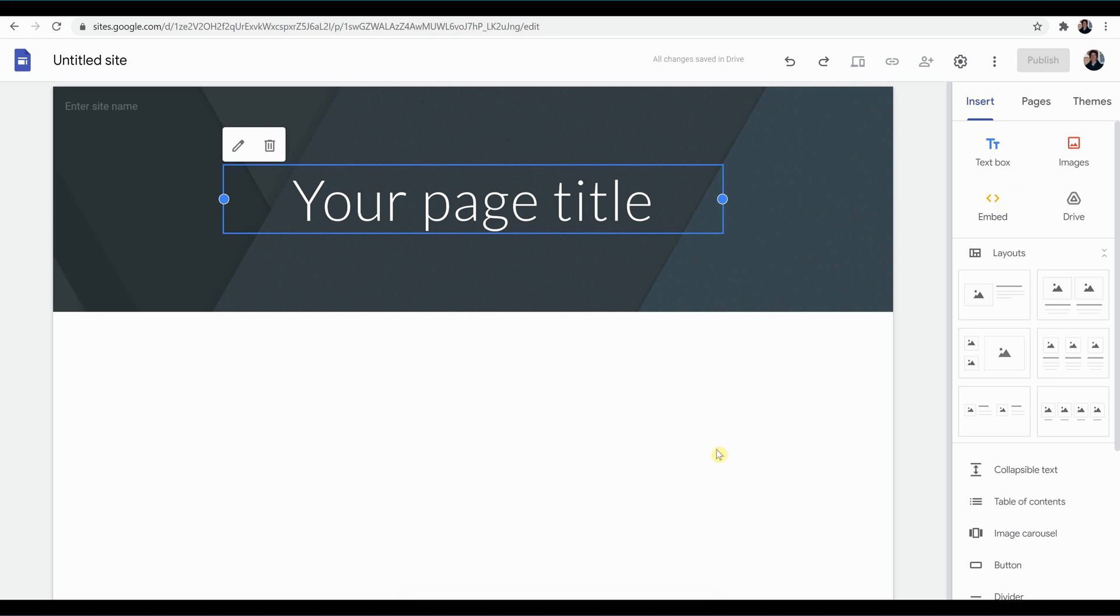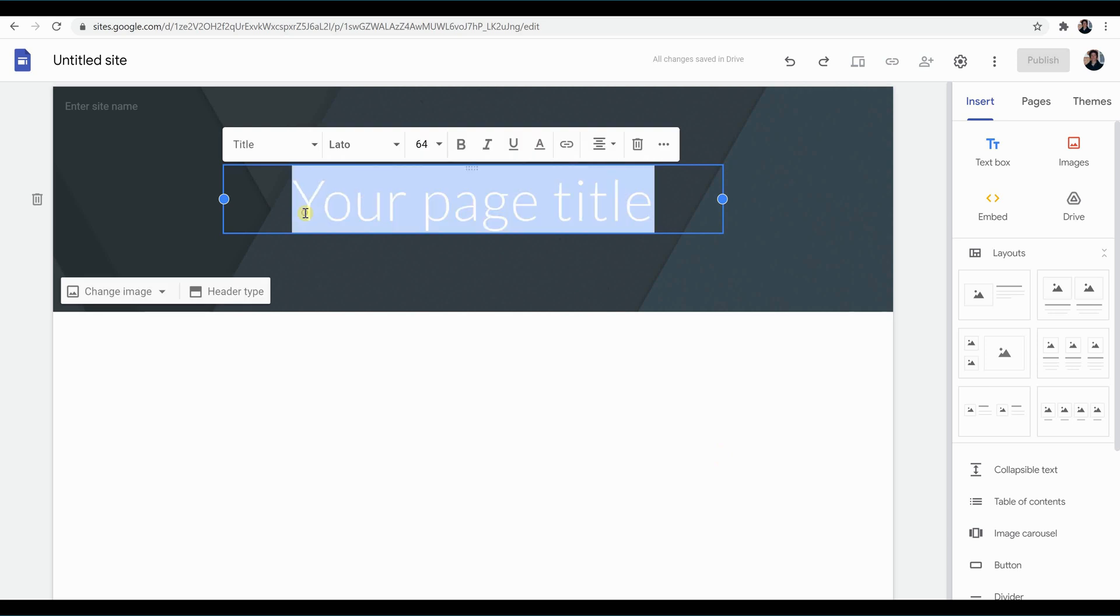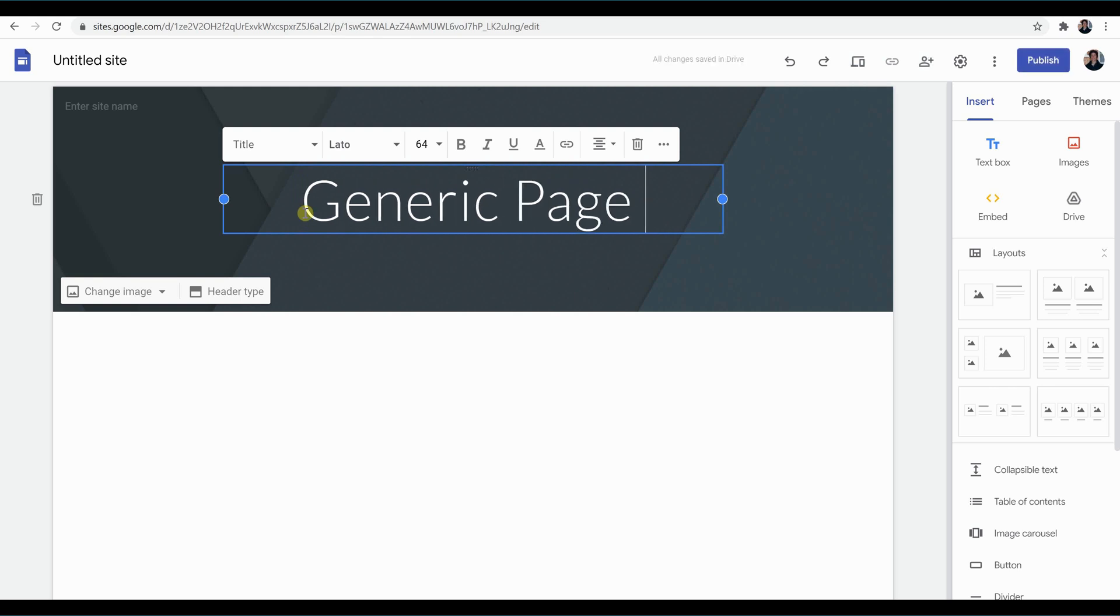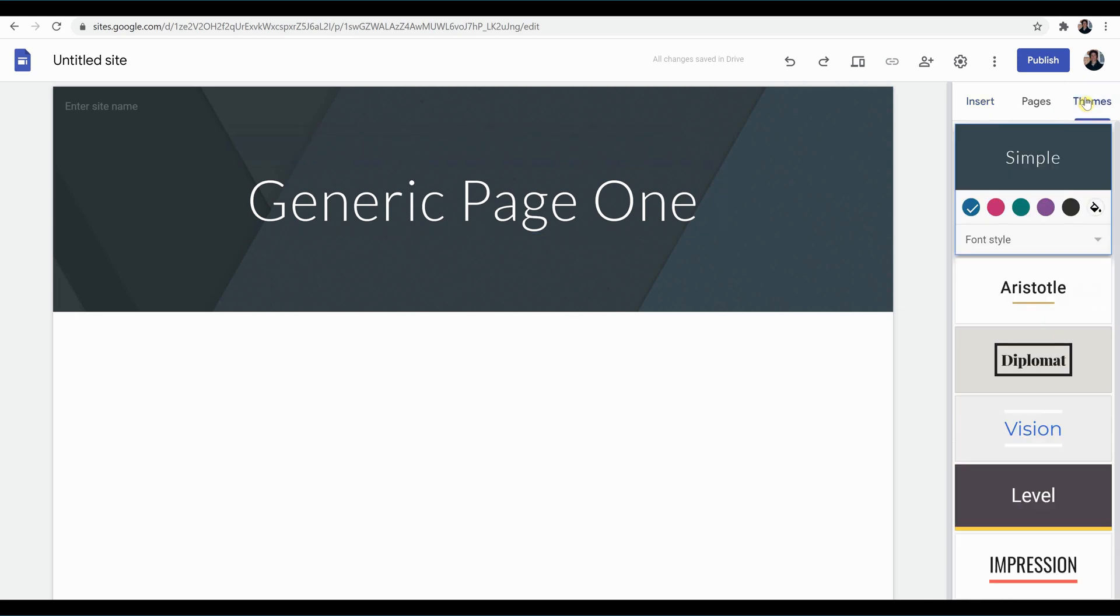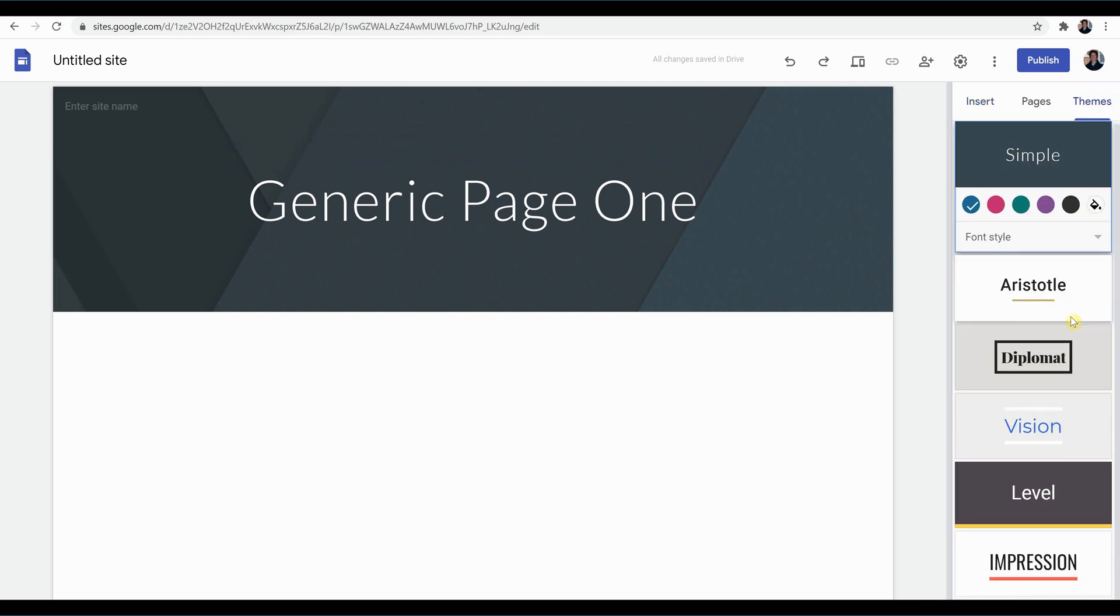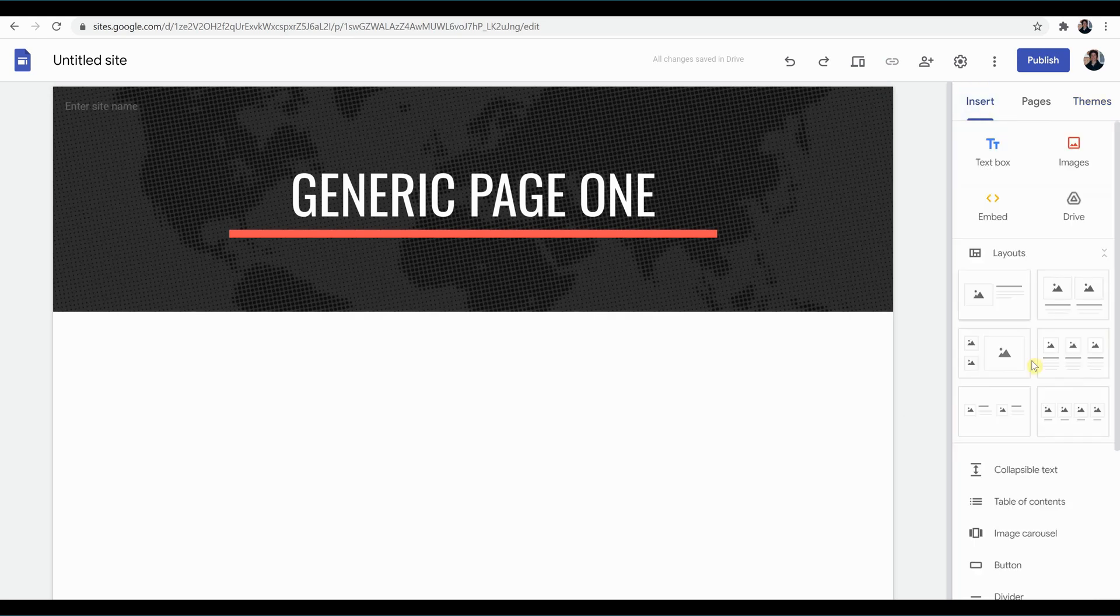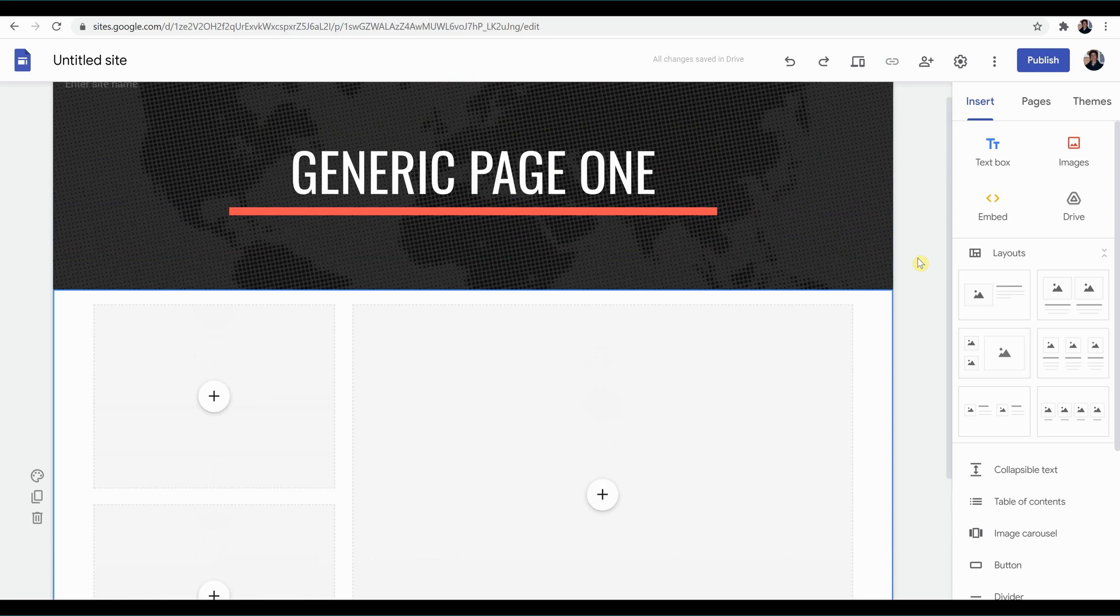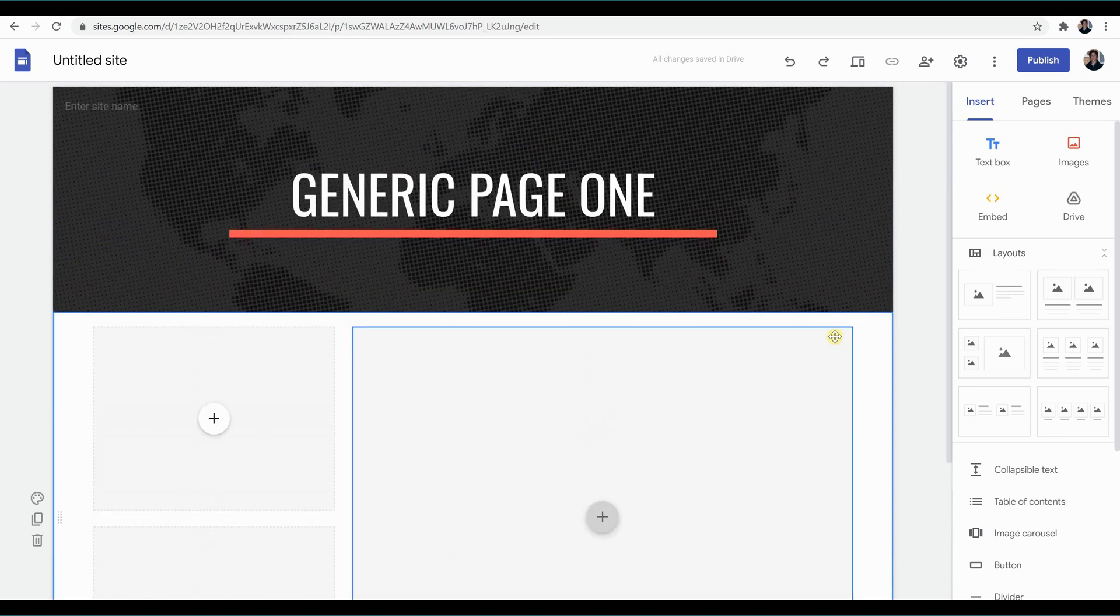But you don't actually have to say that you're inputting a video through HTML code. So I'm going to go up here. We're just going to give our page a generic name, generic page one. And let's look at the different themes that we can apply. It supplies you with several. Let's go with Impression. And we're going to go back up to insert and we're going to look at the different layouts that we can apply. Let's go with this one. And immediately you can see it automatically drops that component underneath your title.